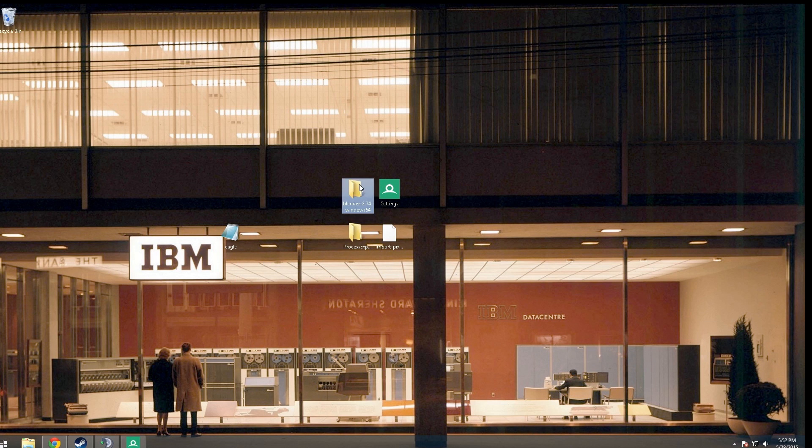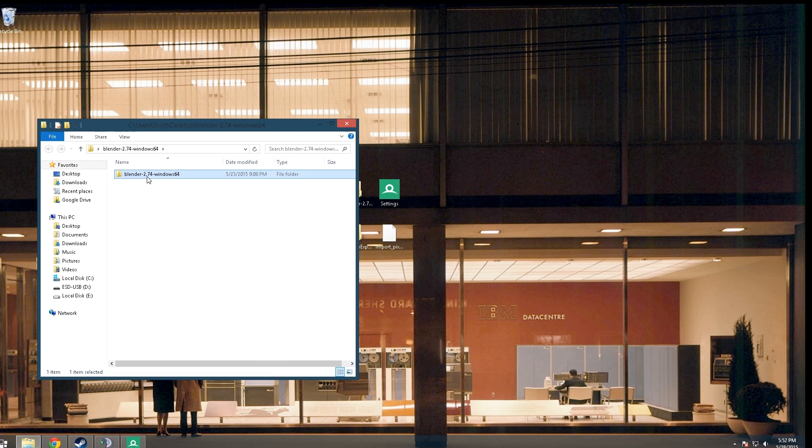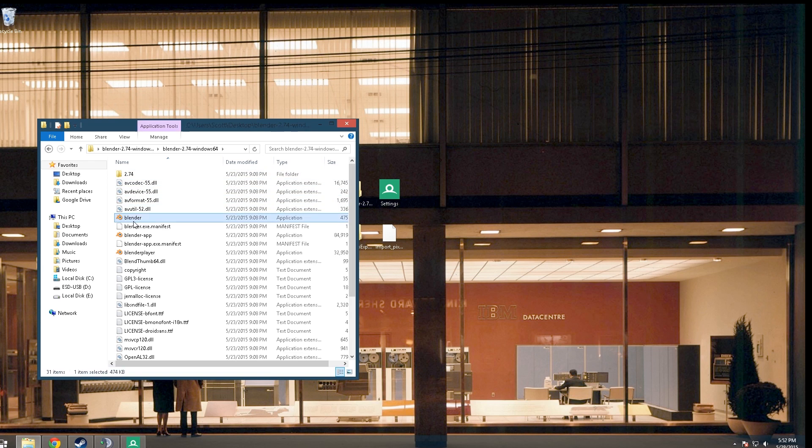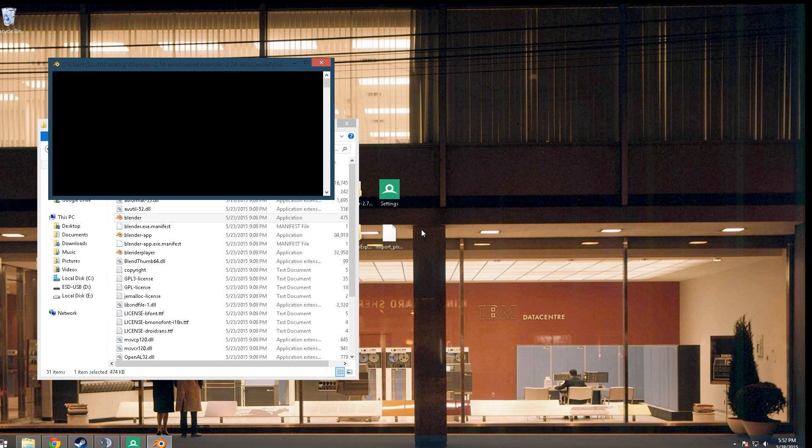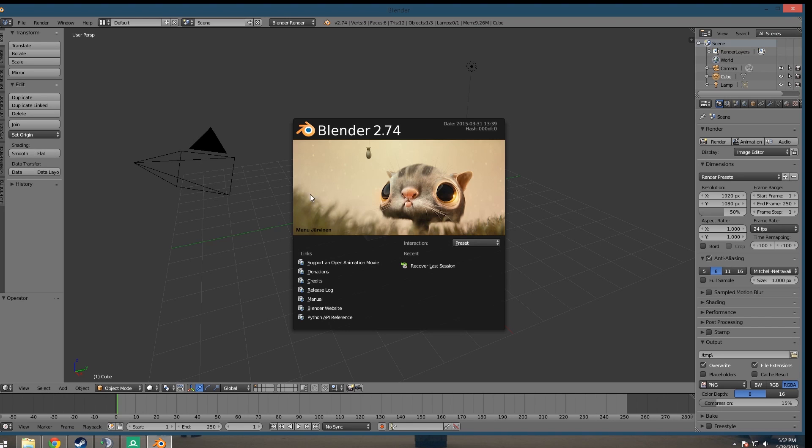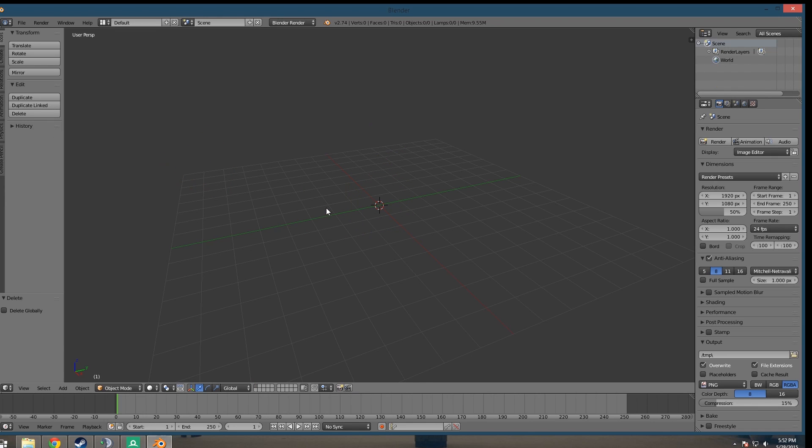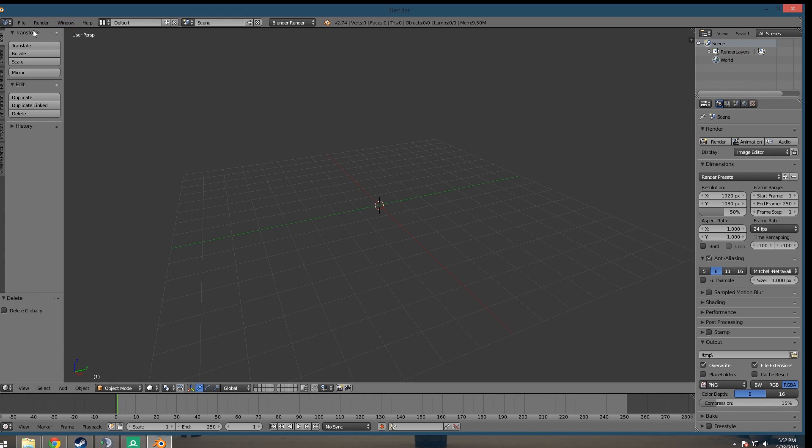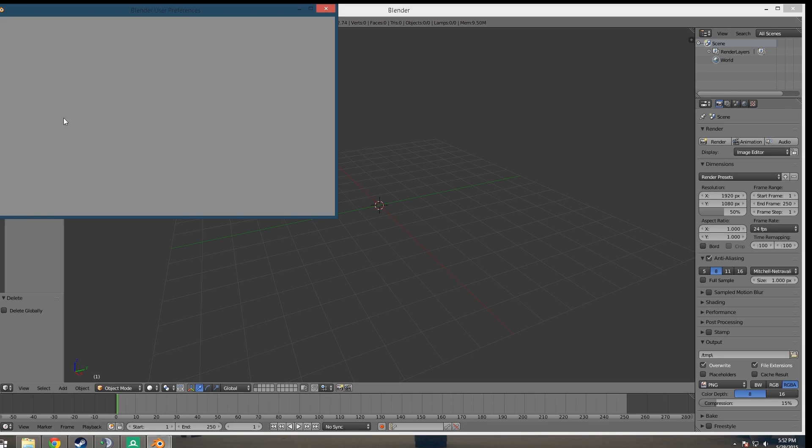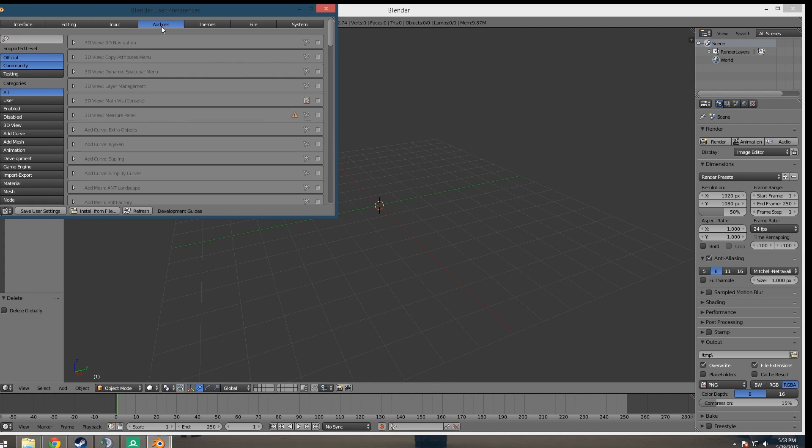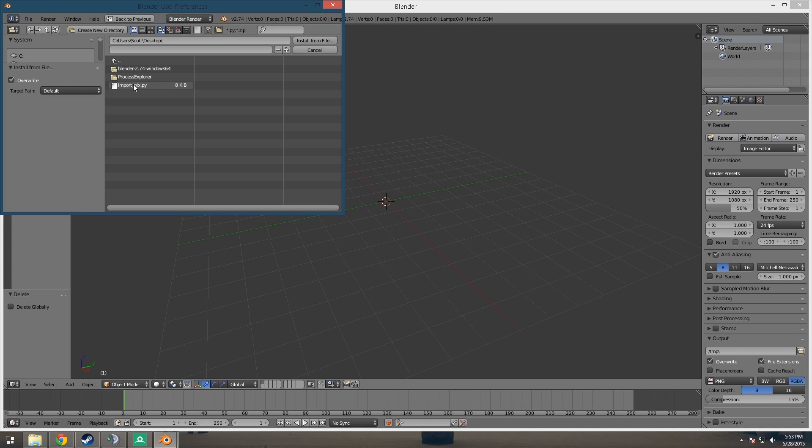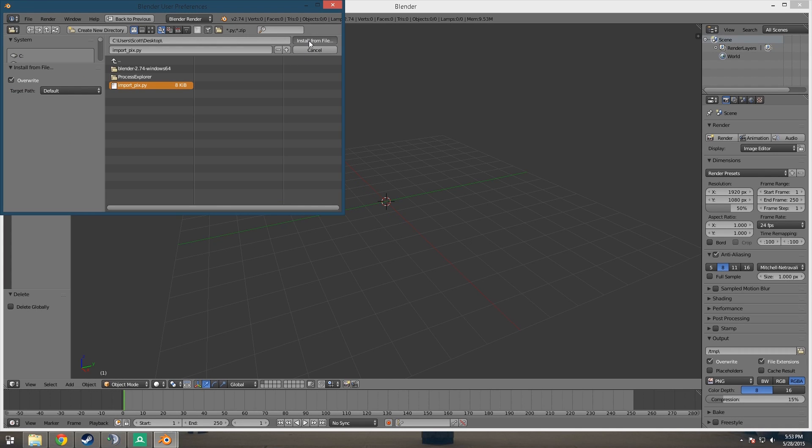So now what you want to do is open up Blender. You can just delete all this, and then we're going to go to Preferences and Add-ons, and then we're going to install that Python script. So you just select the Python script, click Install, and then you're going to want to enable testing right here and then enable the script, and you can close this.